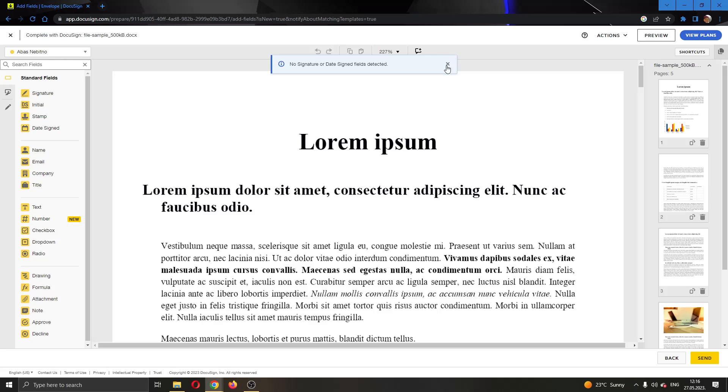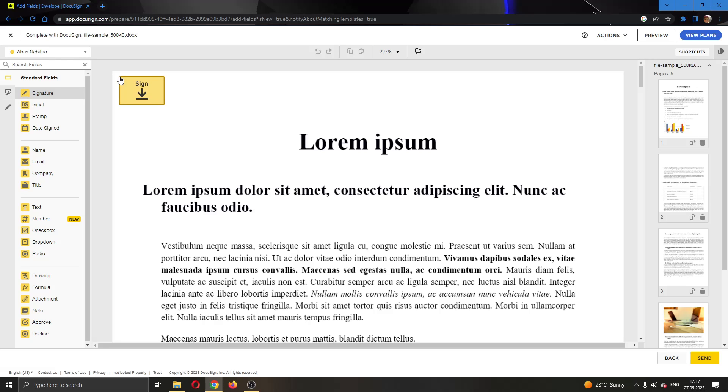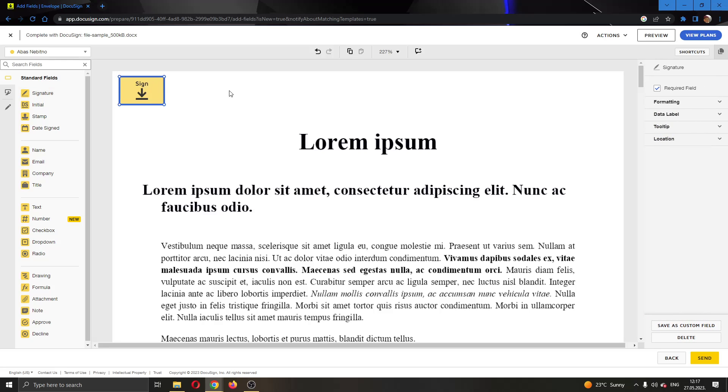Here on the left side of the page you have the option to add fields. You have the signature field, initials field, stamp and so on. What you want to do is click on the signature option right here. After making a signature, put where you want your users to put their signature. Let's say we want it right here.